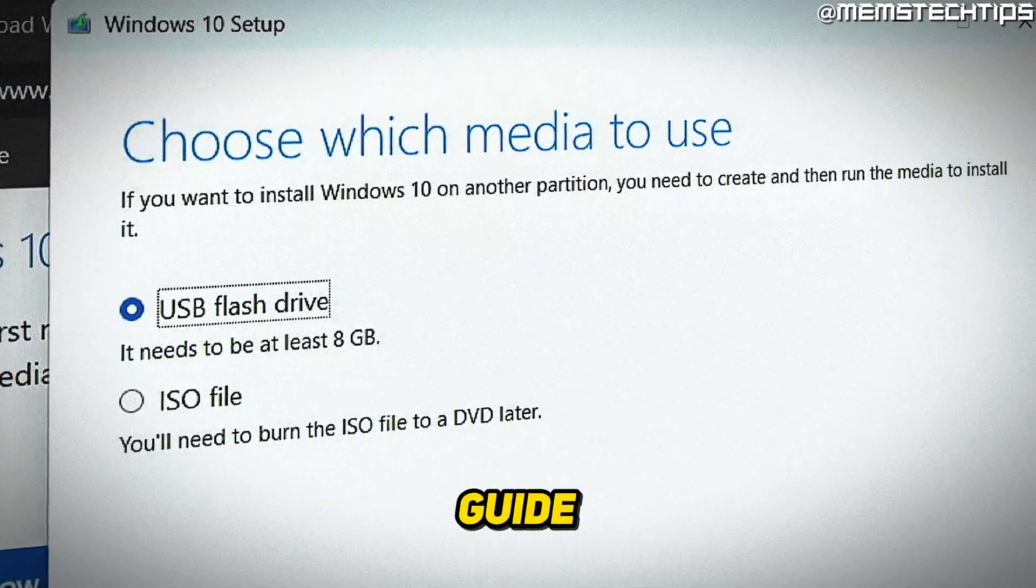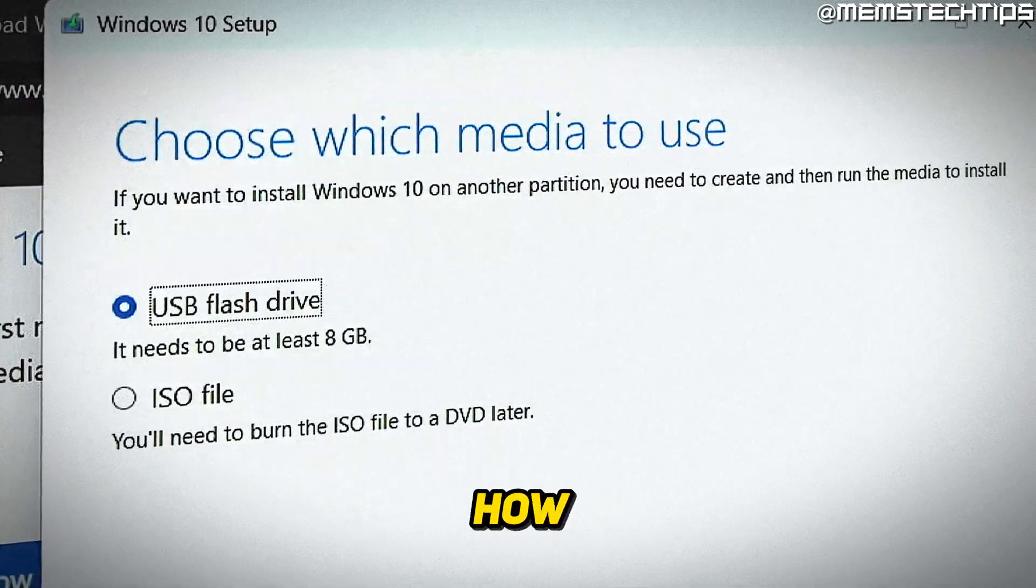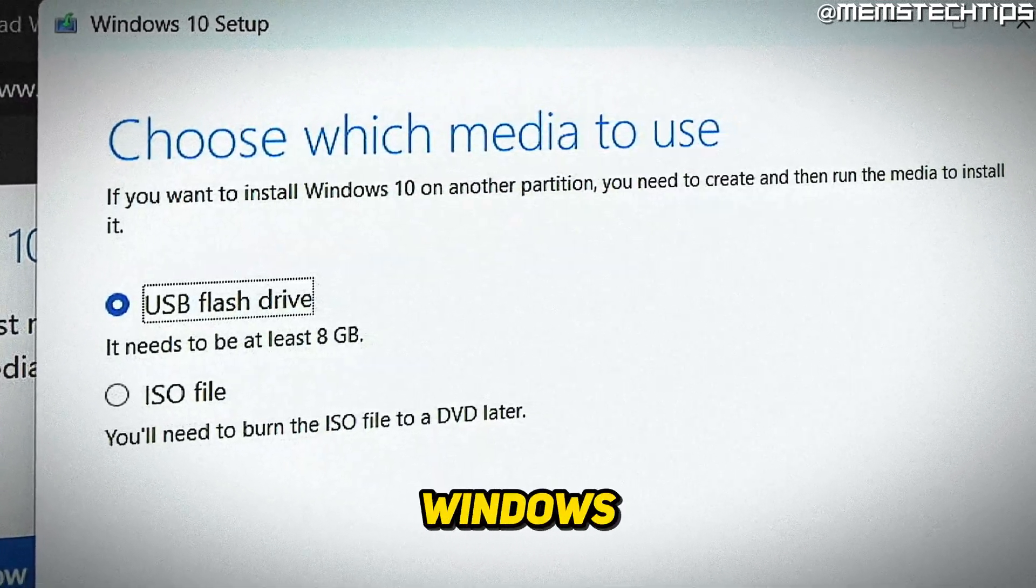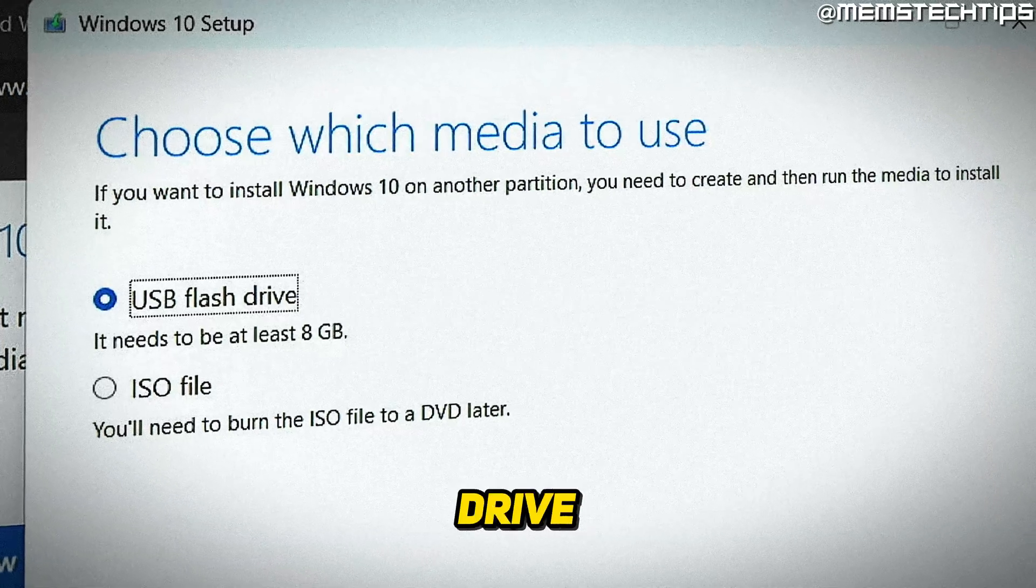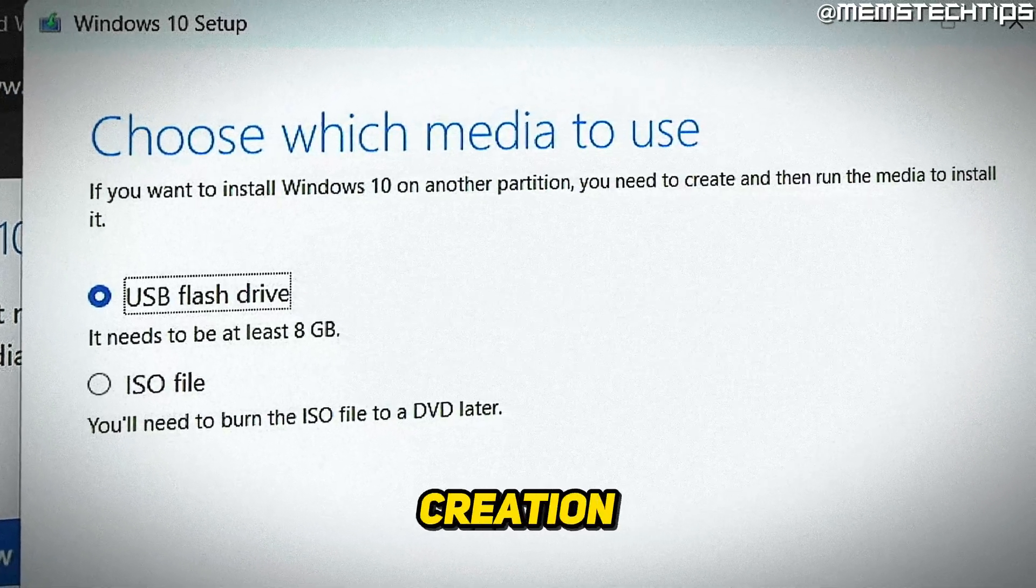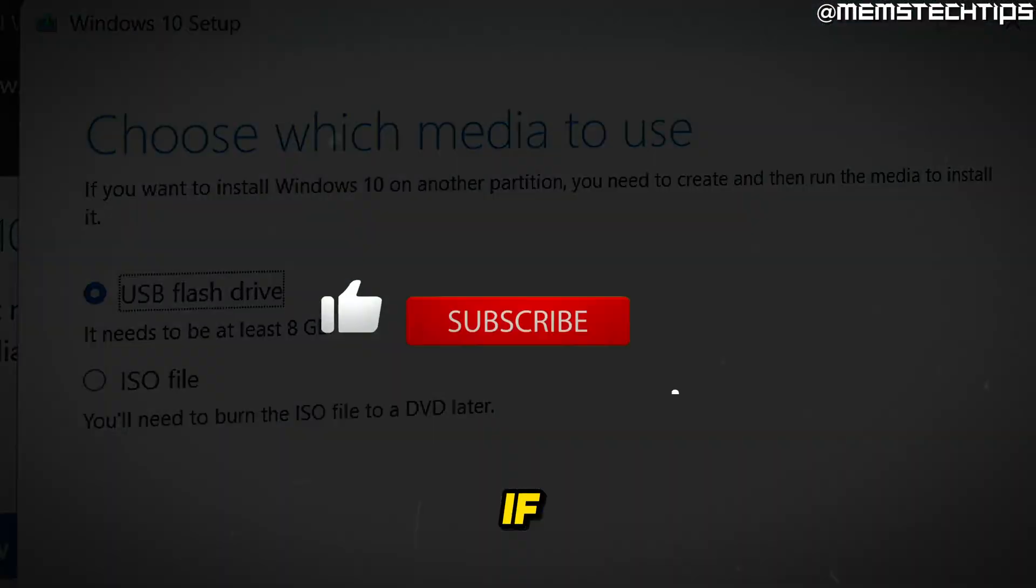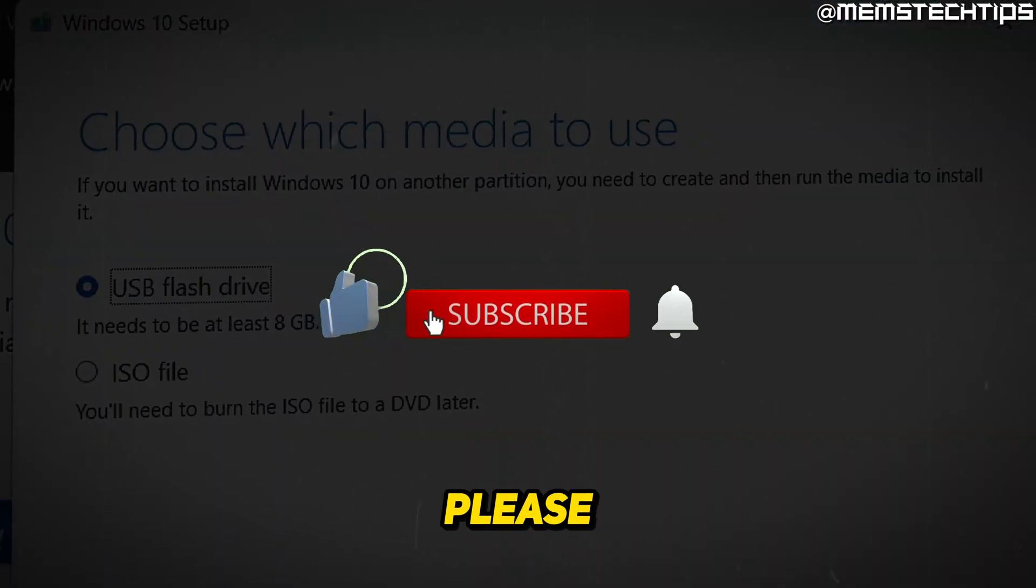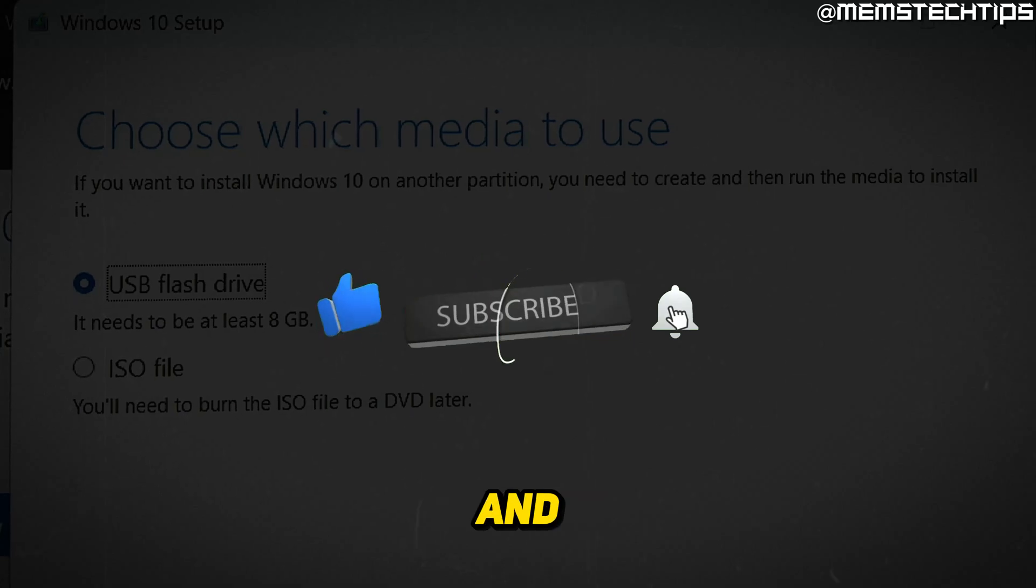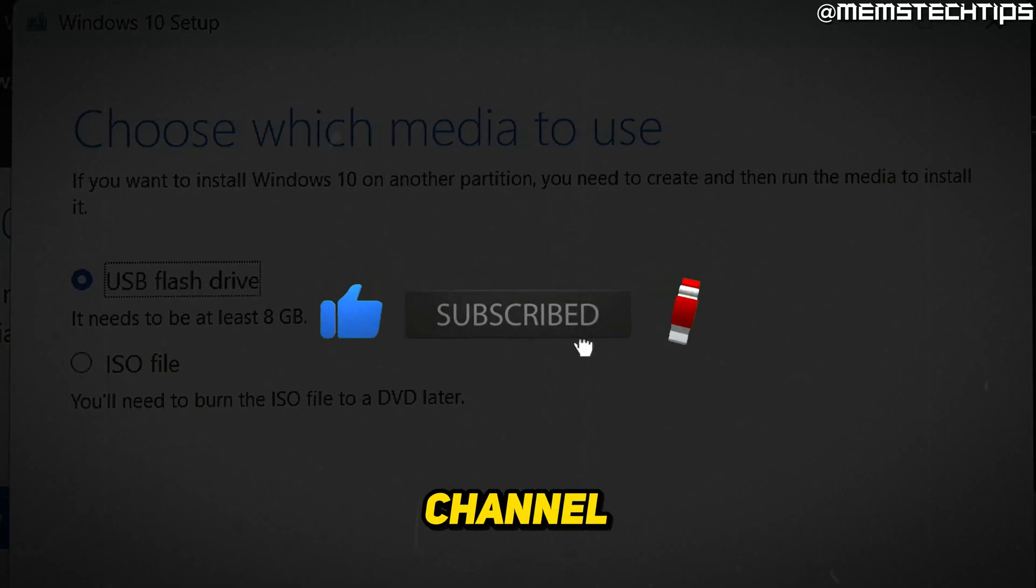Welcome to this quick guide where I'm going to show you how to create a Windows 10 bootable USB flash drive with the media creation tool. And if you get any value out of this video, please click the like button and subscribe to the channel.